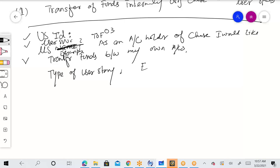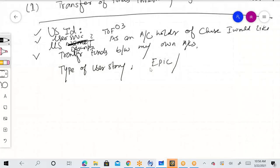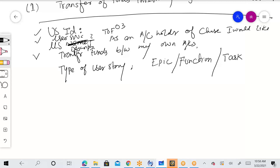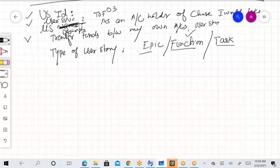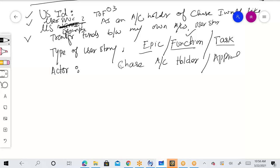Types of user stories: Epic — if your epic can be covered in one sprint. Function — this is a function, which in other words is a user story. Or Task — small tasks within your user story, like 'Remember Me,' 'Keep Me Logged In,' or 'Forgot My Password.' Right now we are working on a Function. Then: Actor — who is the actor? For example, a Chase Bank account holder or application user — whoever is going to be performing the action.